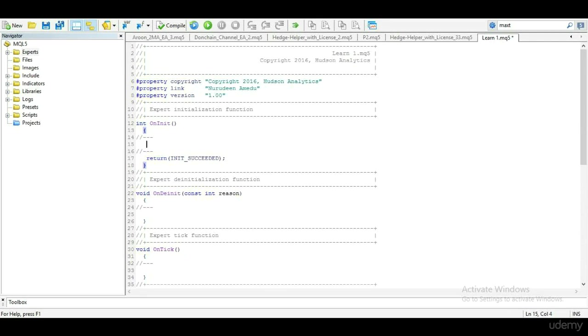The onInit function is the first function to run in an EA. It runs only once. When the EA is placed on the chart, all codes placed within the function will run once when the EA is placed on chart.